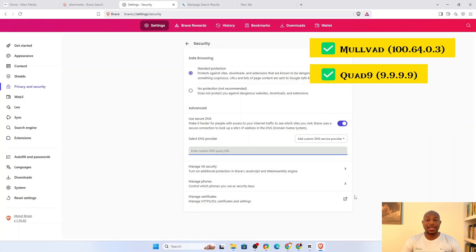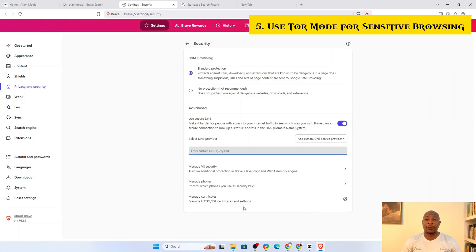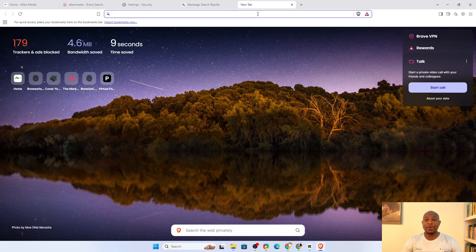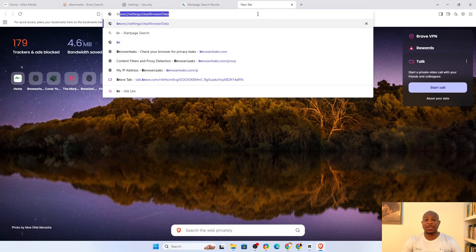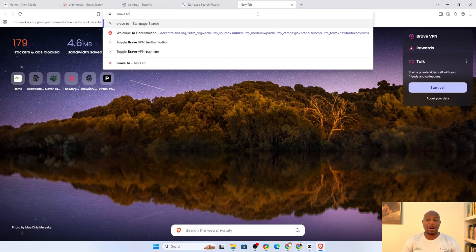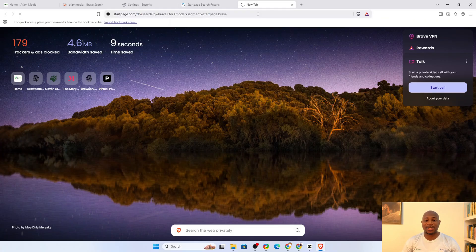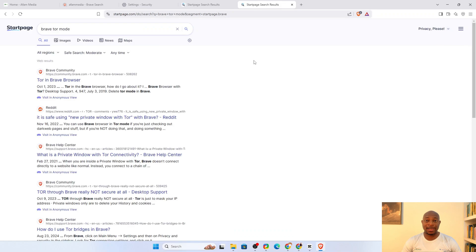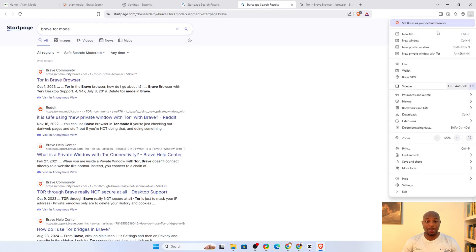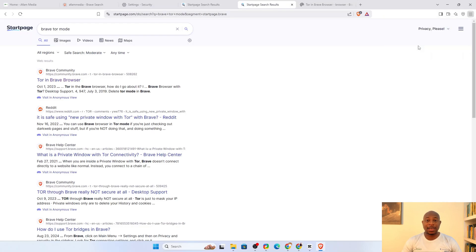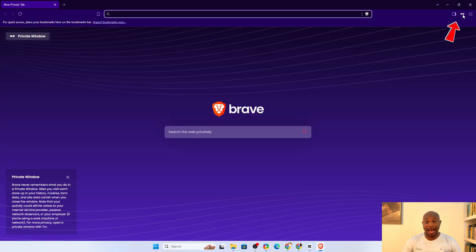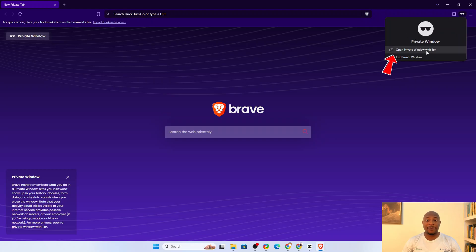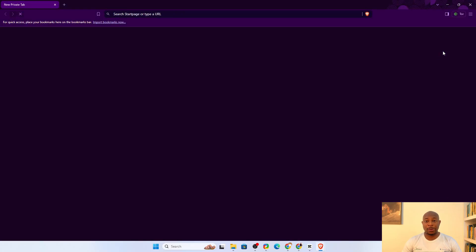If you've made these tweaks, you might still take things a step further by using Tor mode for sensitive browsing. Brave has a built-in Tor integration that lets you browse with onion routing for extreme anonymity. The good part is that you don't need to install the Tor browser separately. To enable this, open a private window, click on your private icon at the top right corner, then select Open Private Window with Tor. Now, all your traffic is routed through the Tor network.